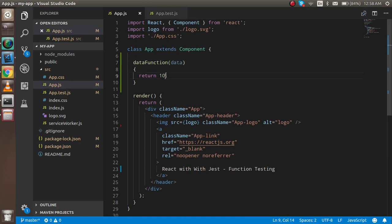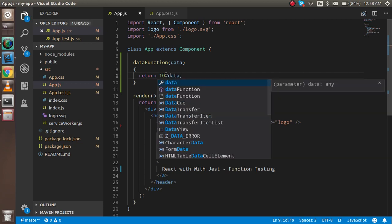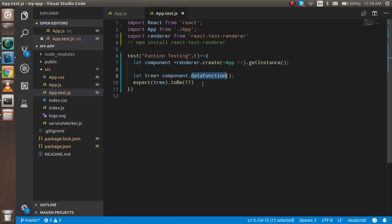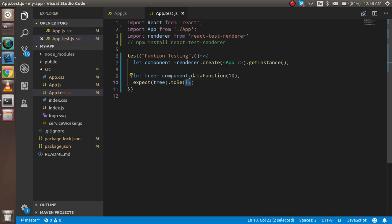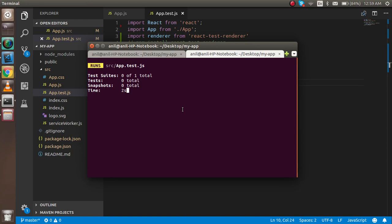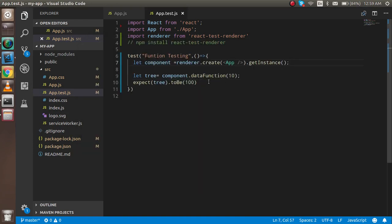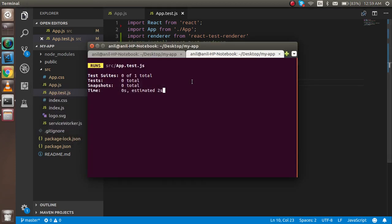Now let's pass a parameter `data` to the function and multiply it by 10. So if I pass 10, the output should be 100. Let's check — it passes. If I expect 99 or anything else, it will fail, because the function receives 10 and multiplies it by 10 to get 100.